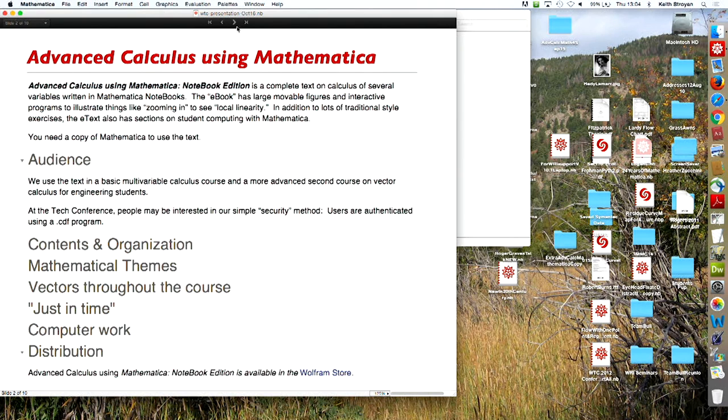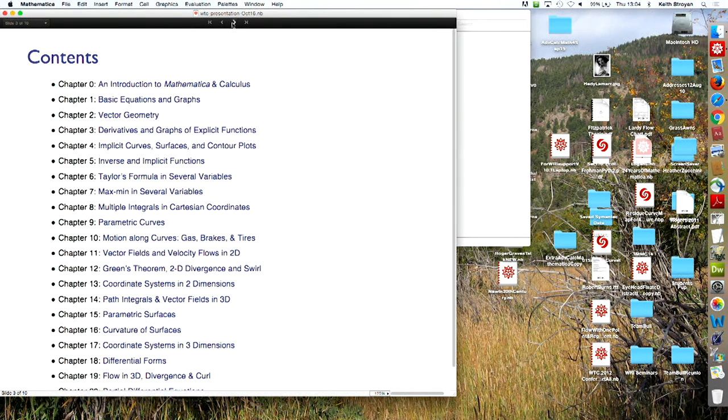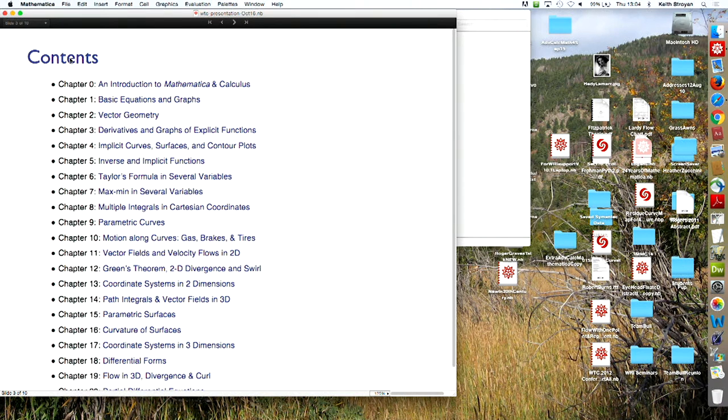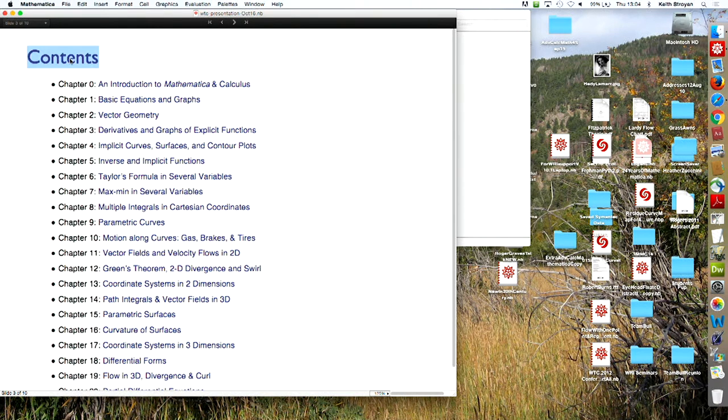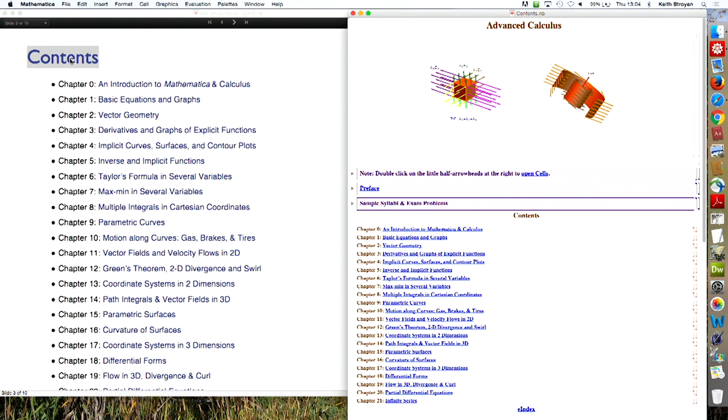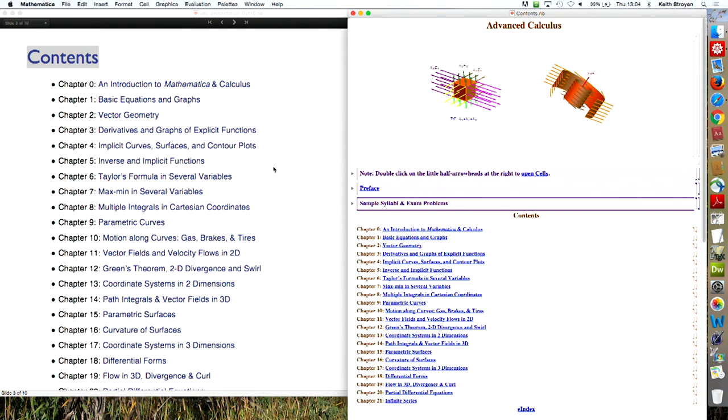We teach this, I teach the course in sort of two levels. This is the table of contents. This is the Wolfram thing. This is an actual page from the book with all these links. And the picture has to do with divergence theorem and curl. And all these things are sort of hot linked into the actual text.